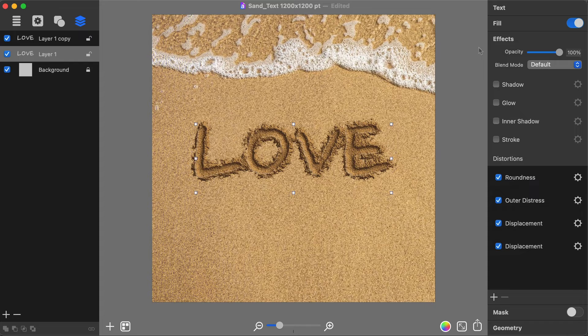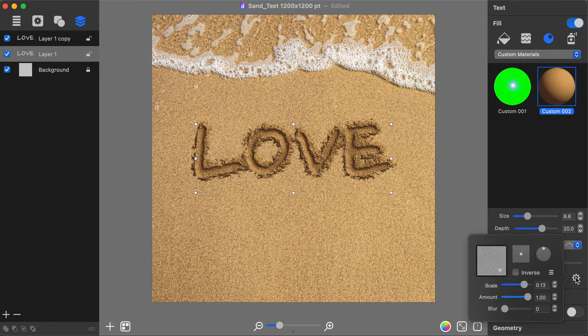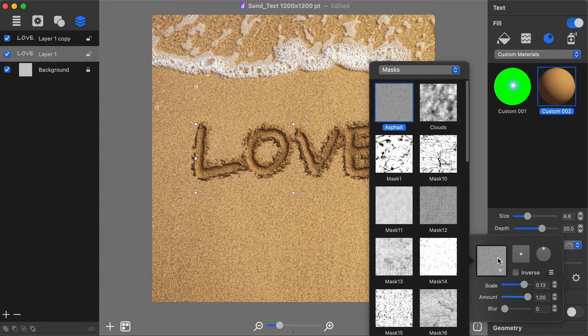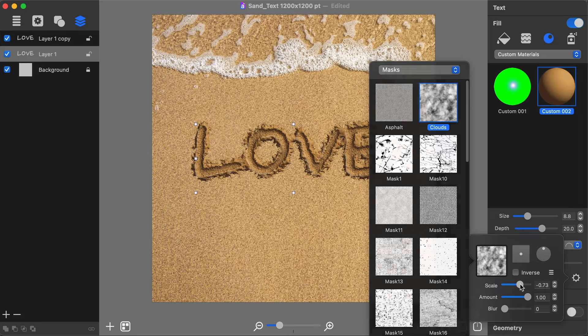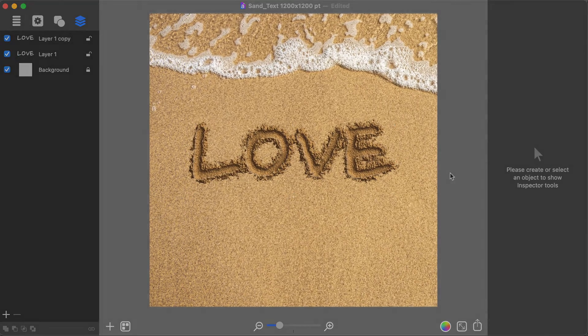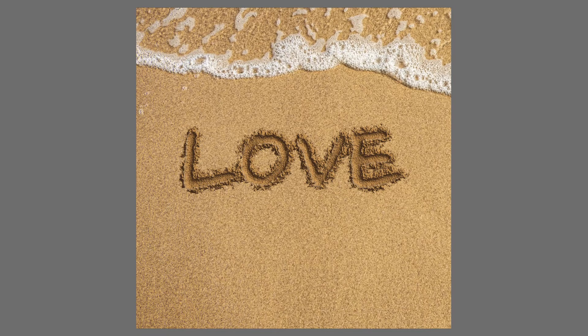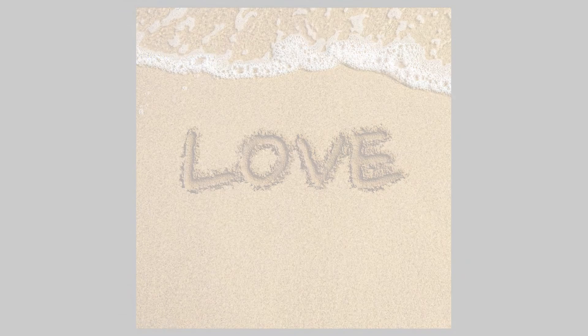You are done with adding the Distortion effects and need to move on to adjusting the Shading Material bump map. Congratulations! Your Sand Text effect is ready!